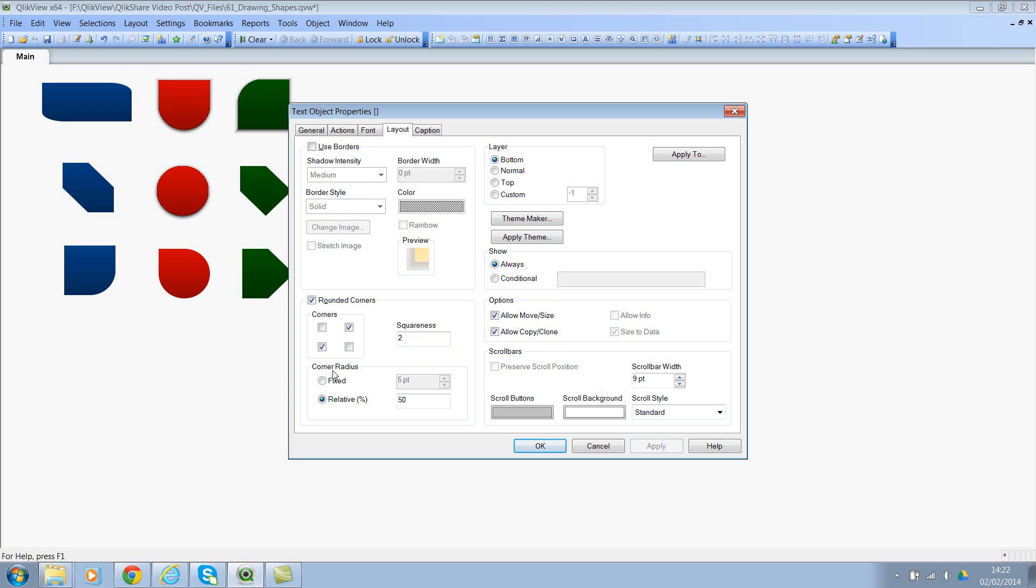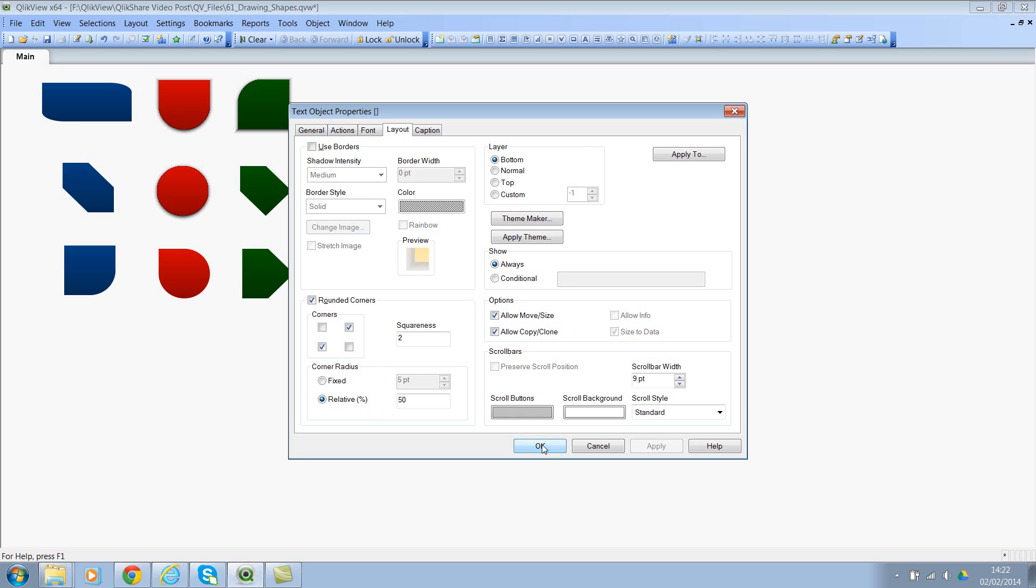Then the corner radius. You can specify the corner radius either as fixed points or as a relative percentage. I prefer using relative percentage.